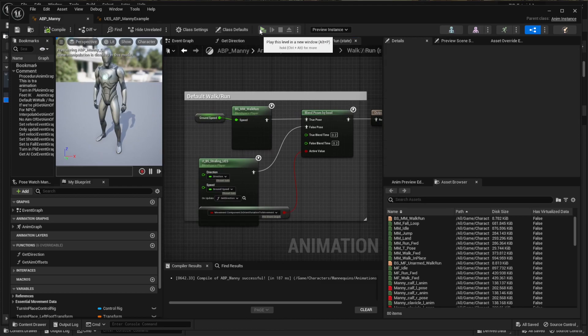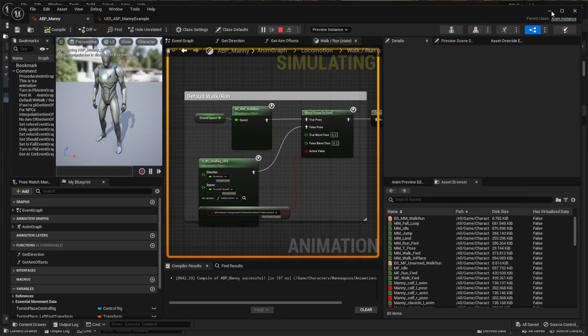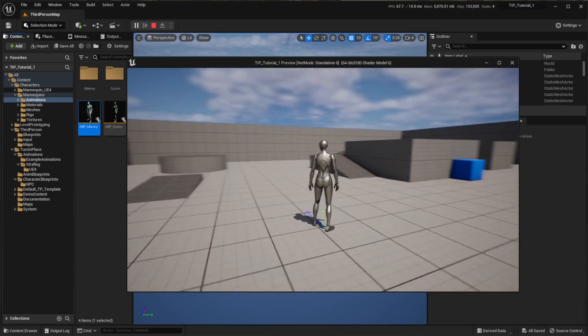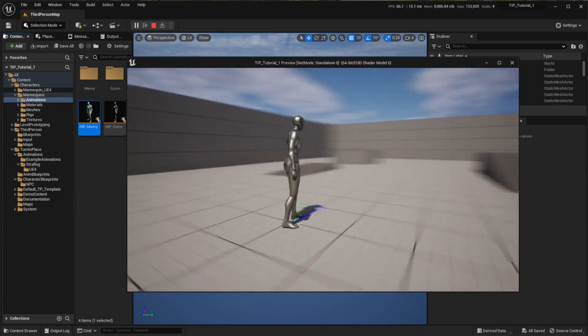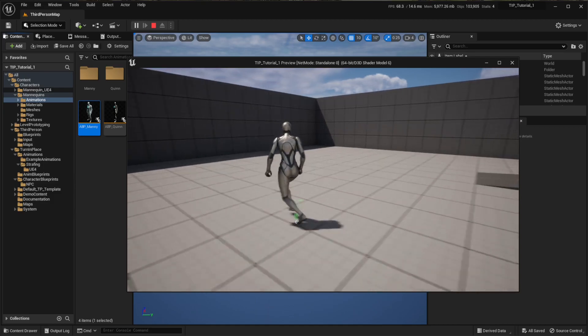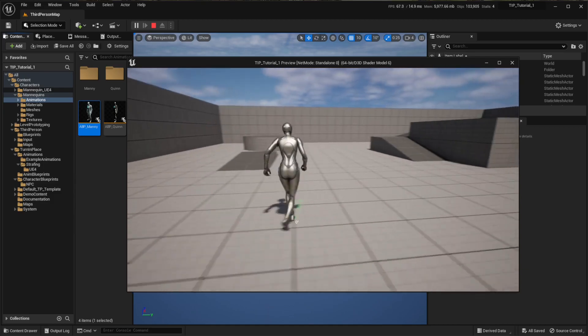Now if we hit play and hold the right mouse button, you will see that if we run around the character will be strafing correctly.